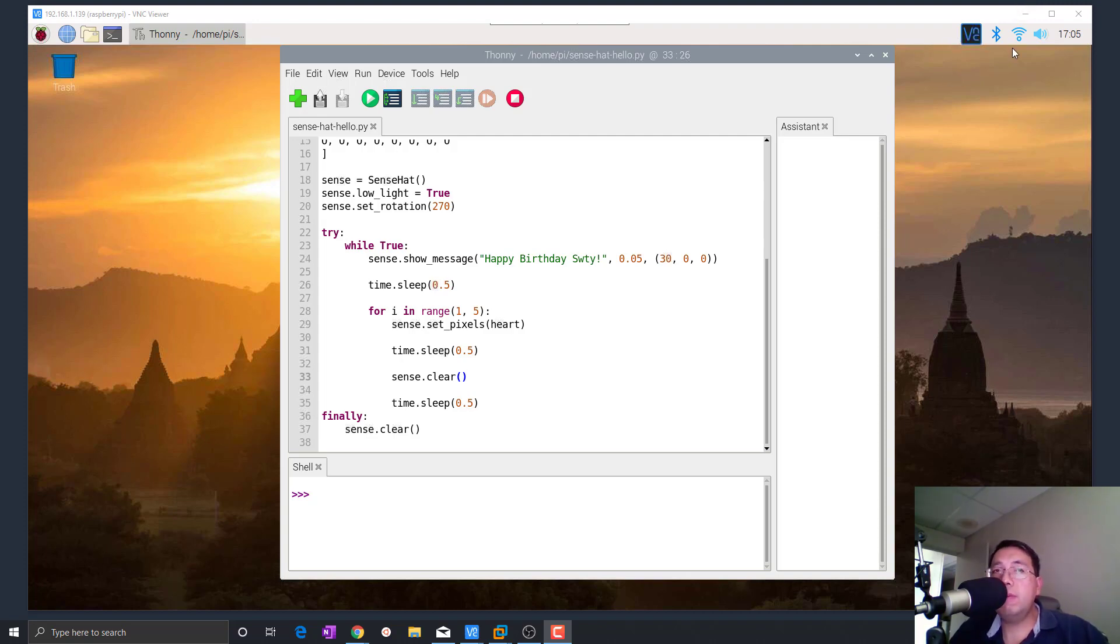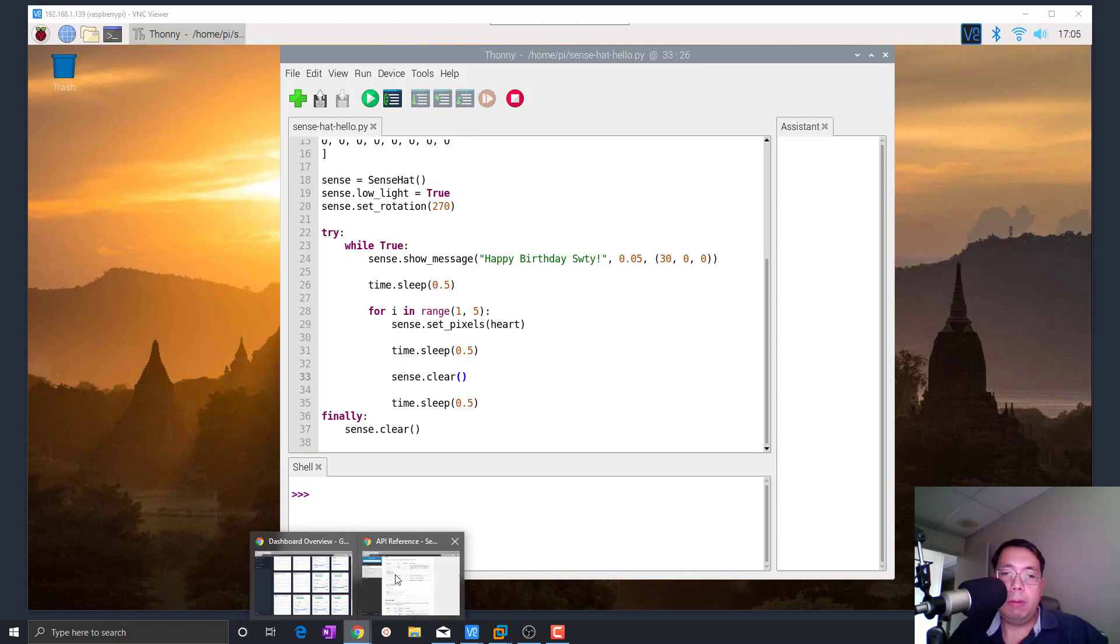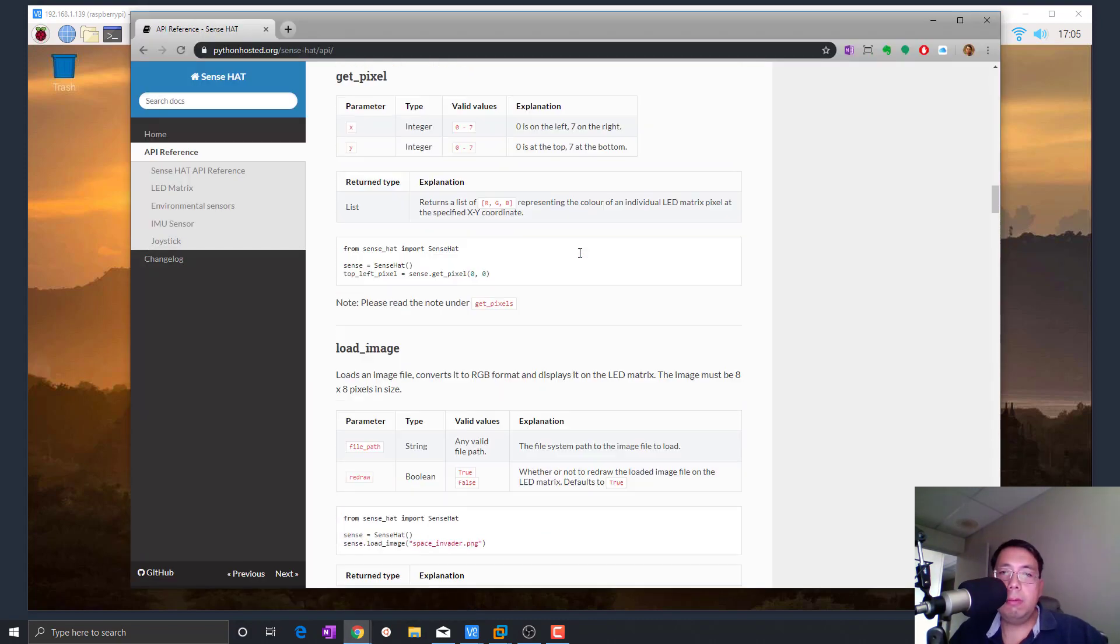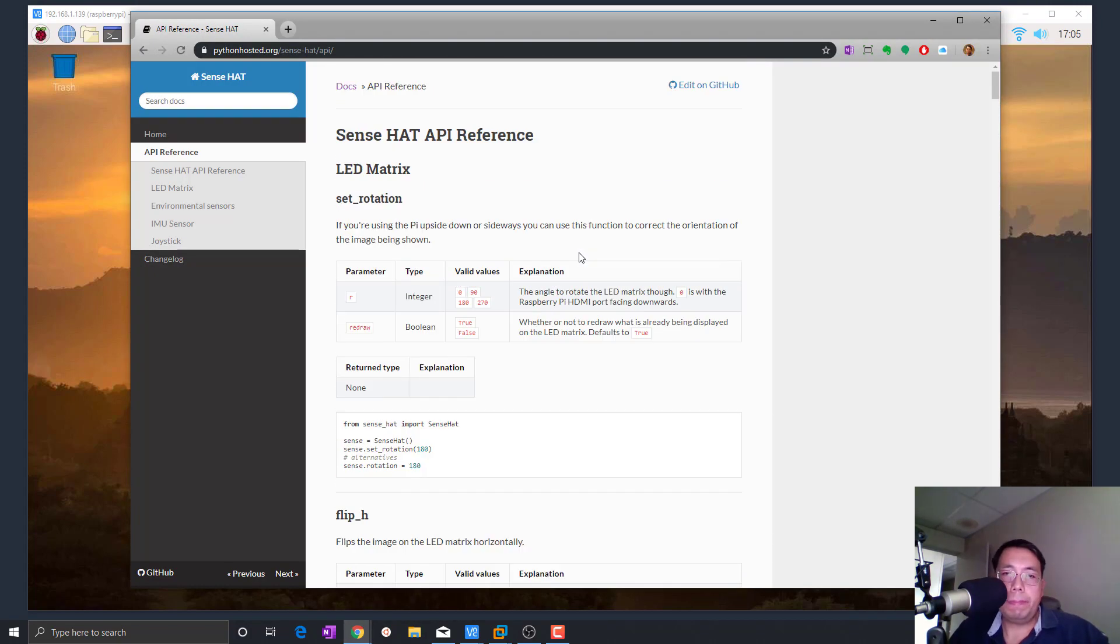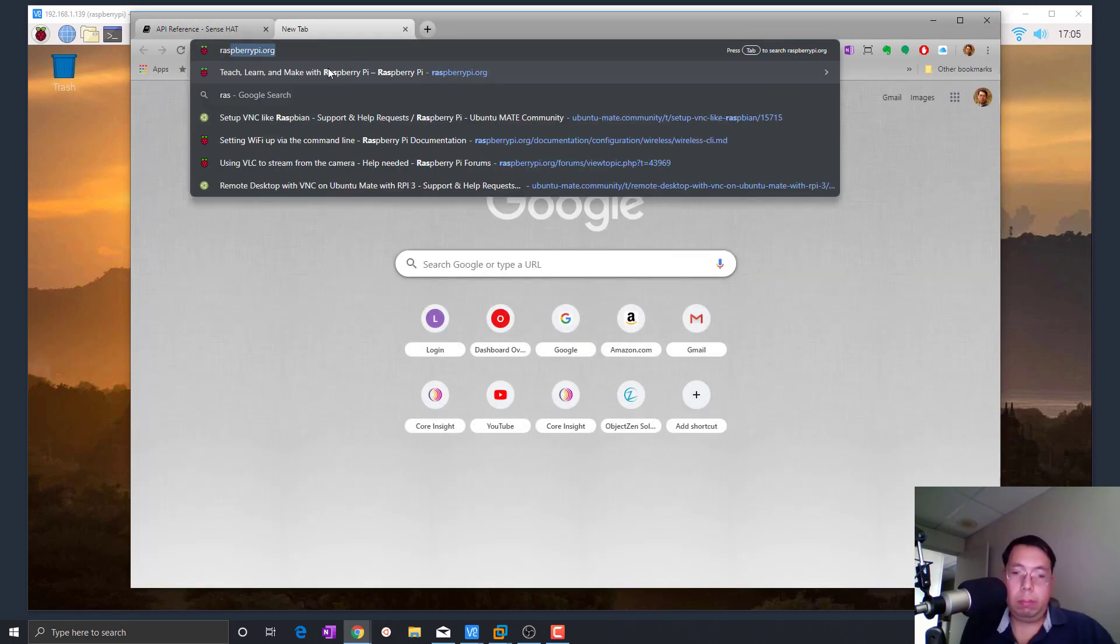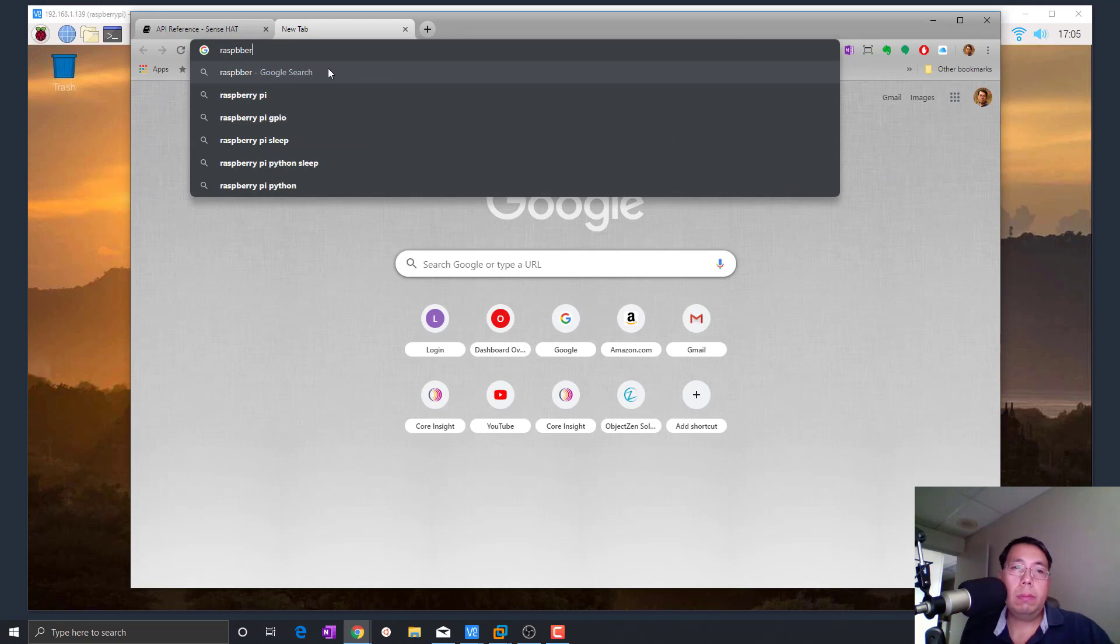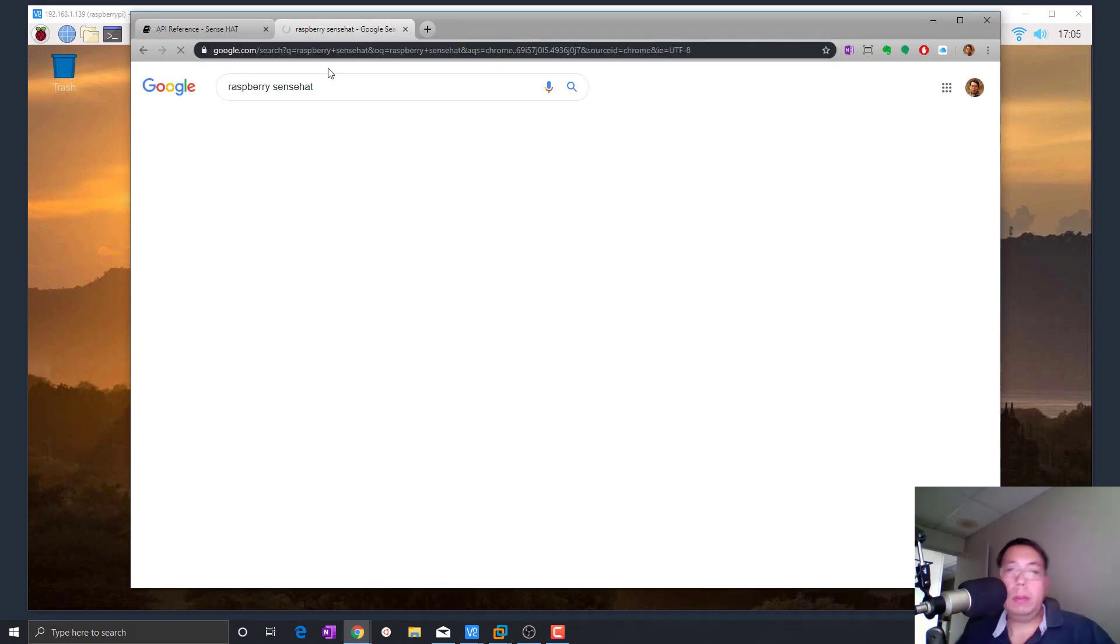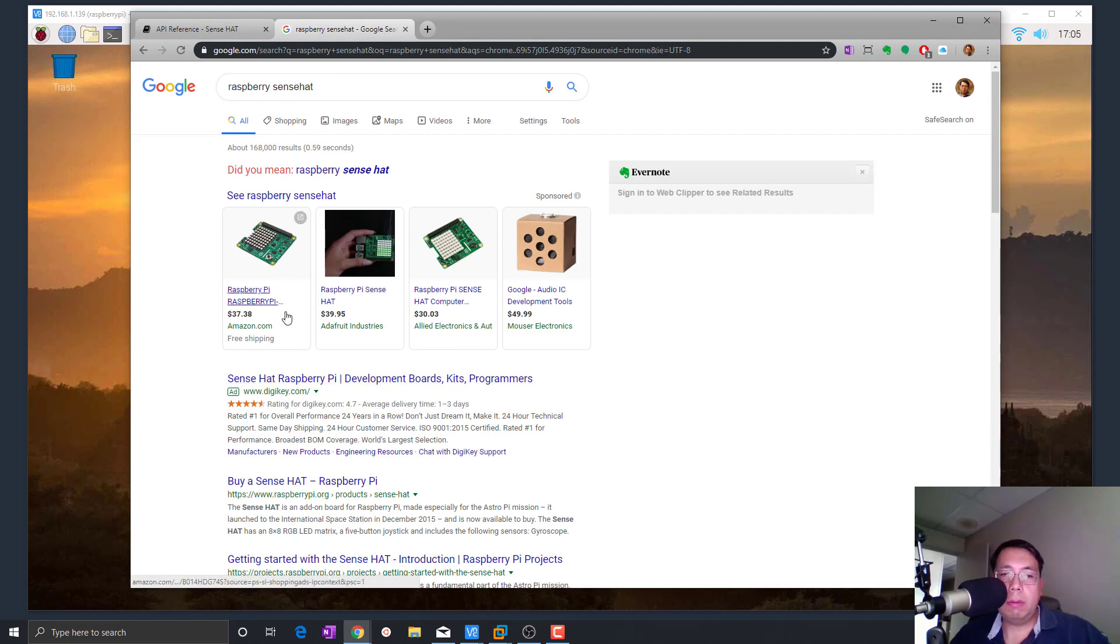So if you don't know what a Raspberry Sense Hat is, it's basically a device that you can add on to the Raspberry Pi and it looks something like this. It costs about $35 or so.